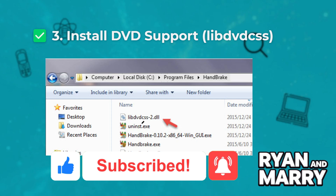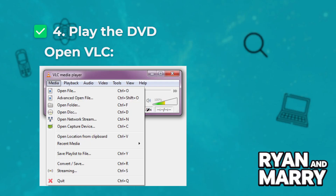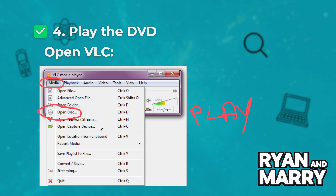Step 3, install DVD support. Encrypted DVDs need this library. Step 4, play the DVD. Open VLC, go to Media, then Open Disk, select DVD, and click Play.